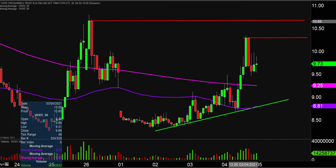Those are gonna be the main technical levels to watch moving forward. So let's see how this one closes out the week on Friday.